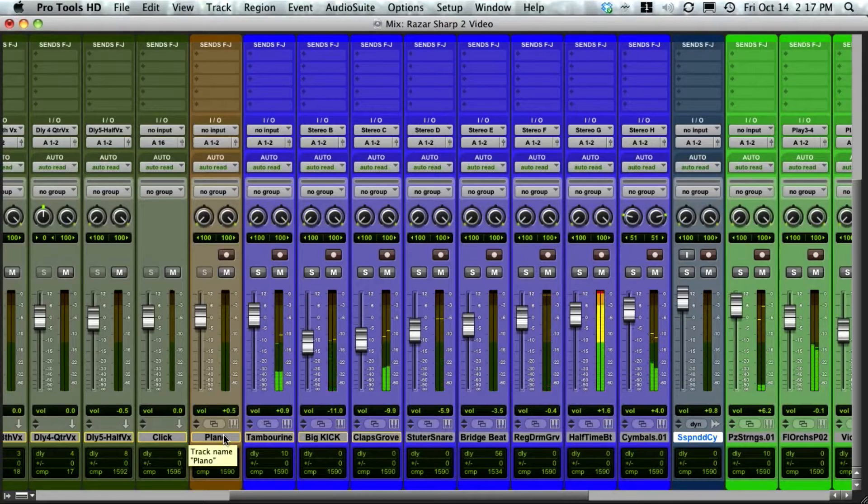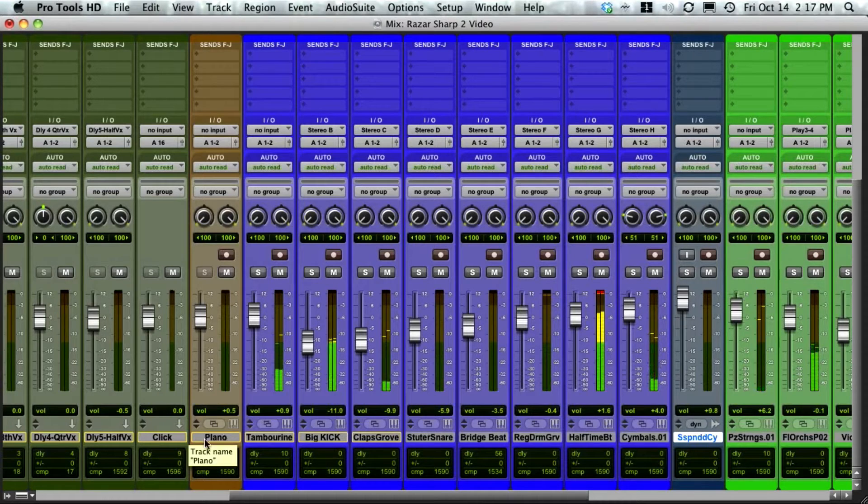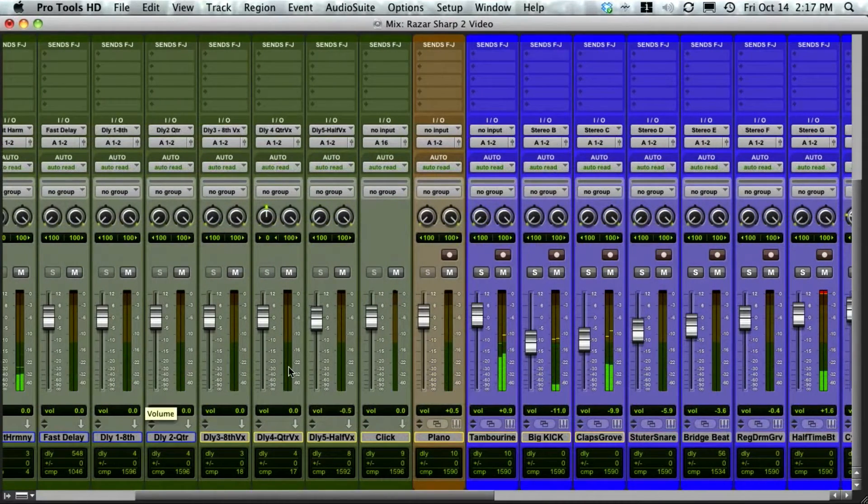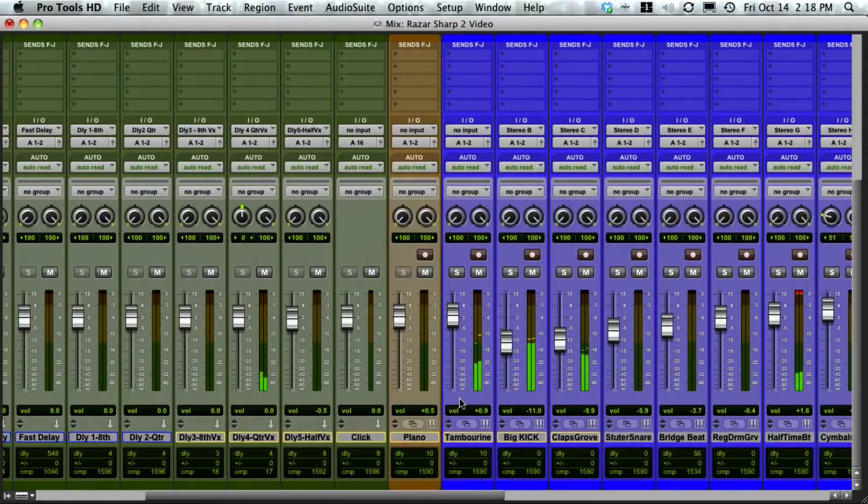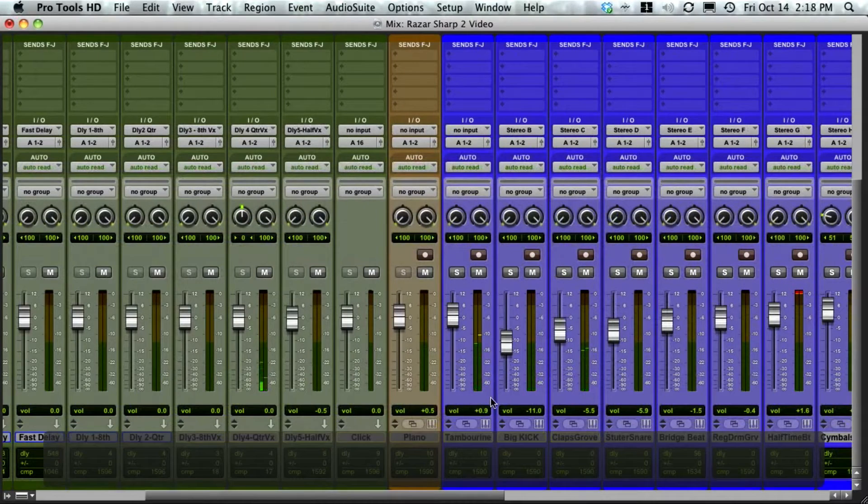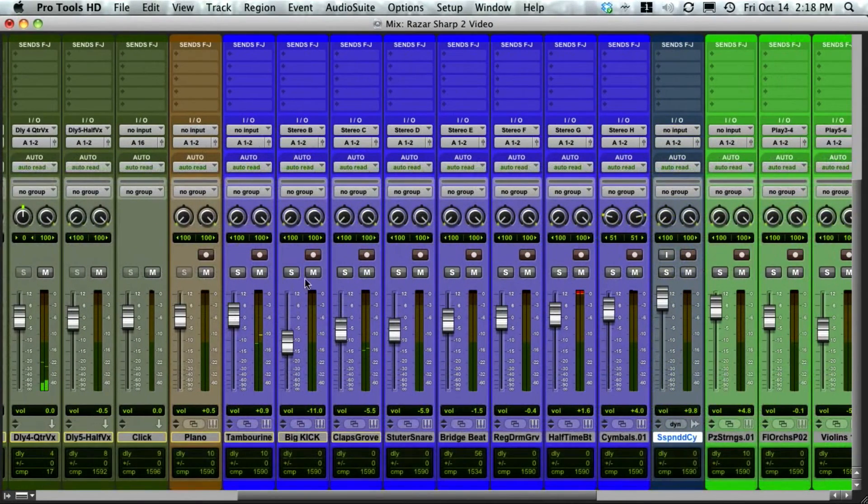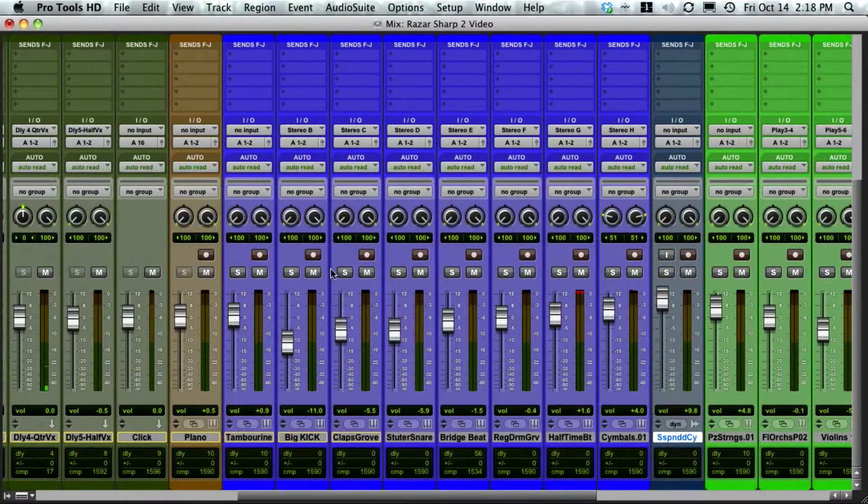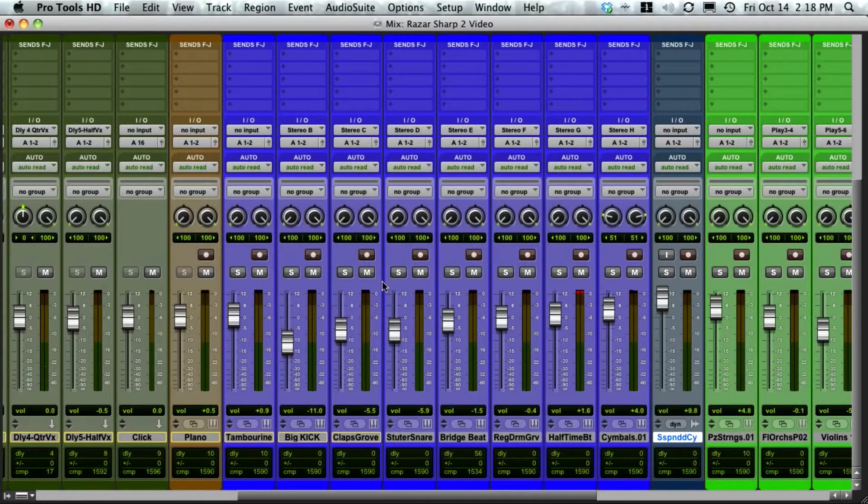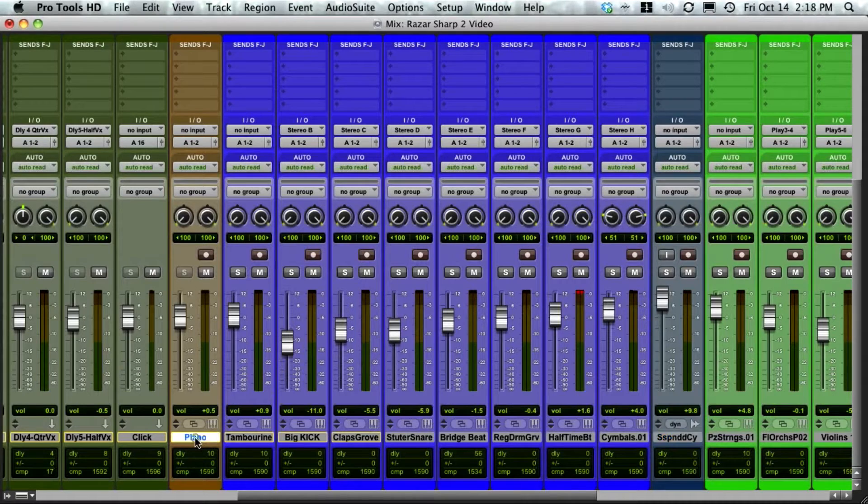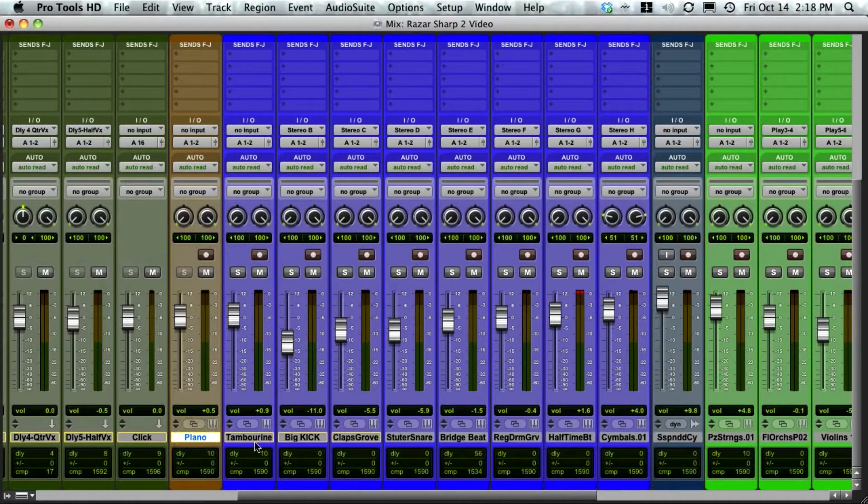I like to keep those set at zero. If any of these tracks are routed through buses, and I bring down the bus along with the tracks, I'm going to be bringing down the level twice on them. So I just want to select the individual tracks that have the audio or MIDI on them.